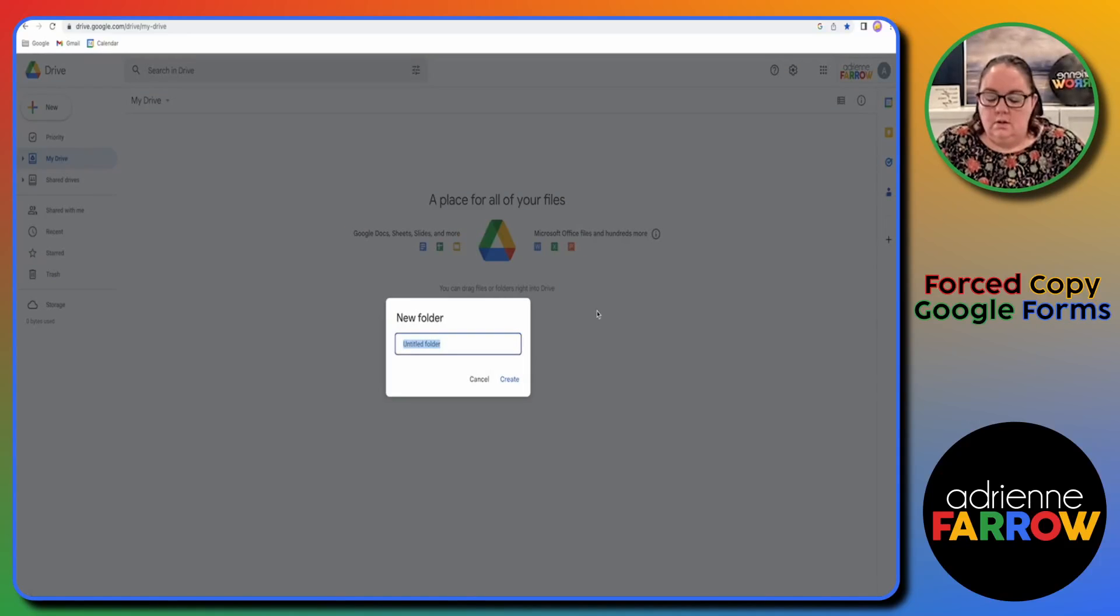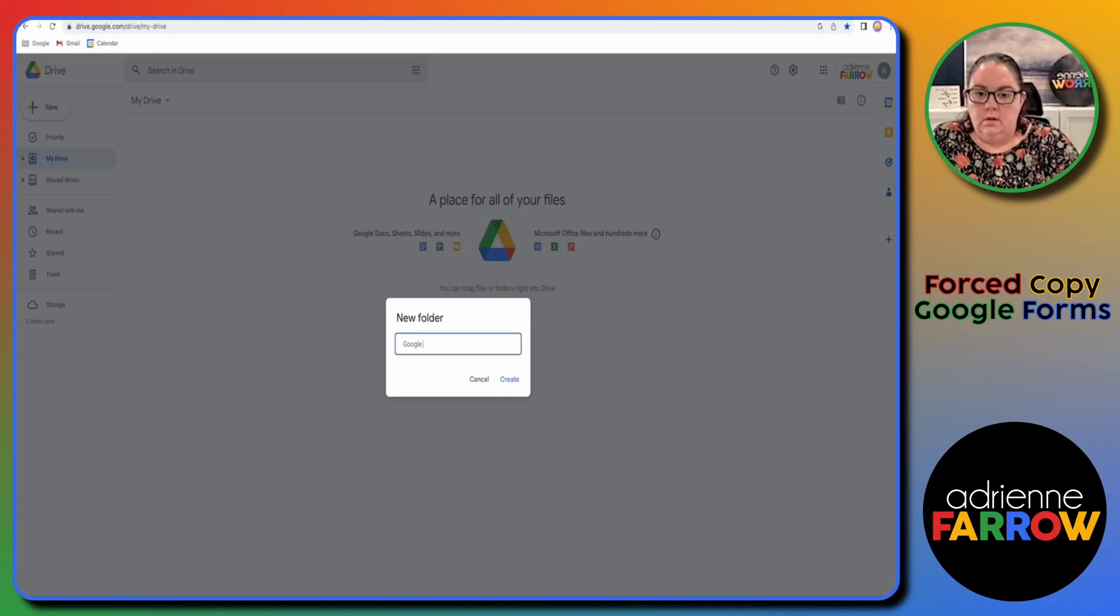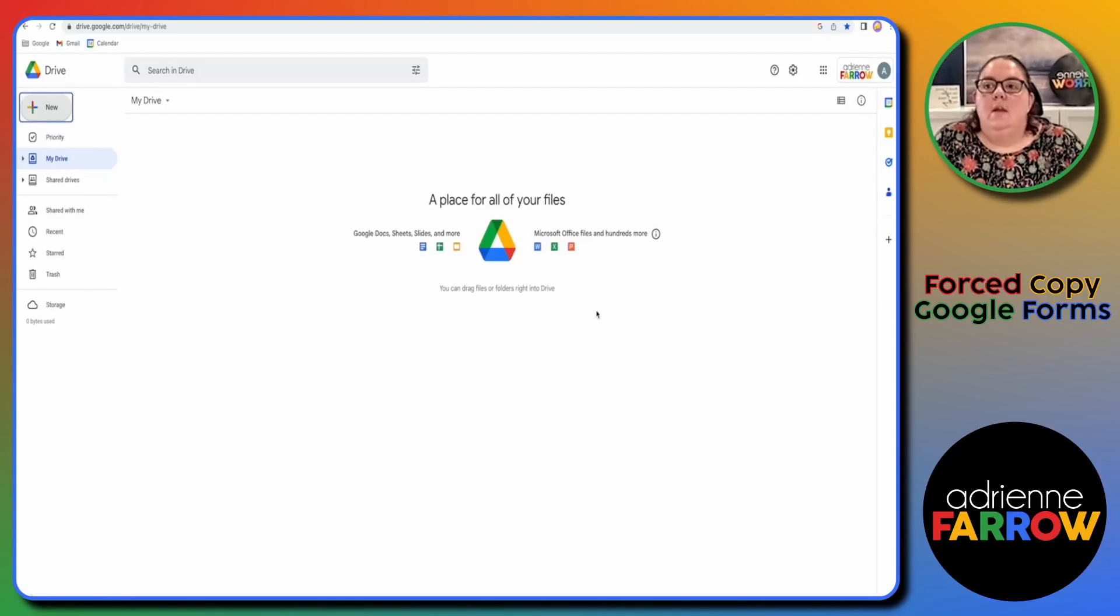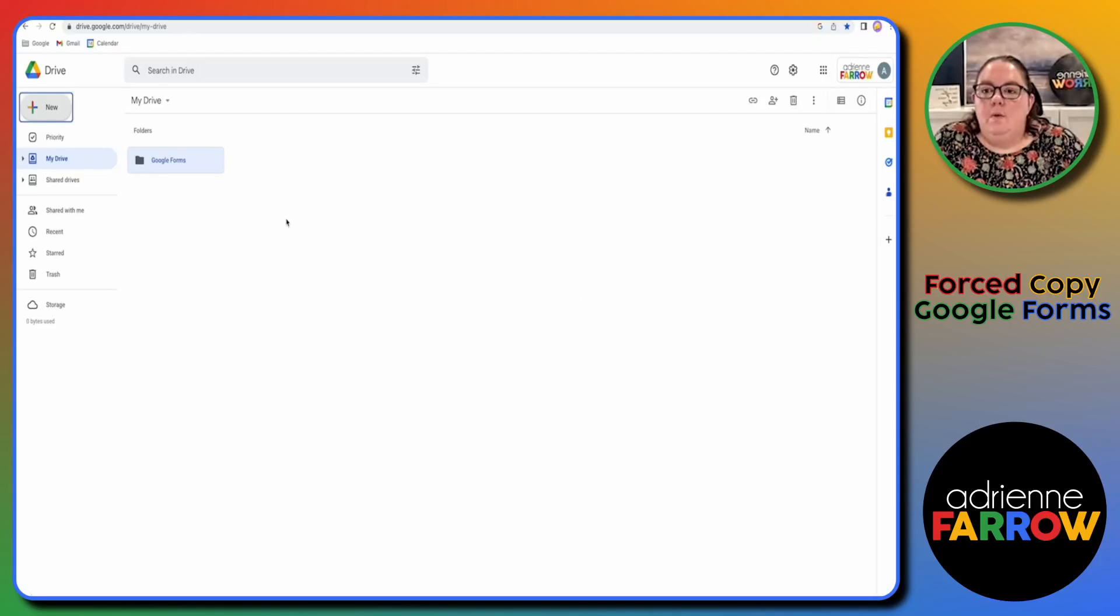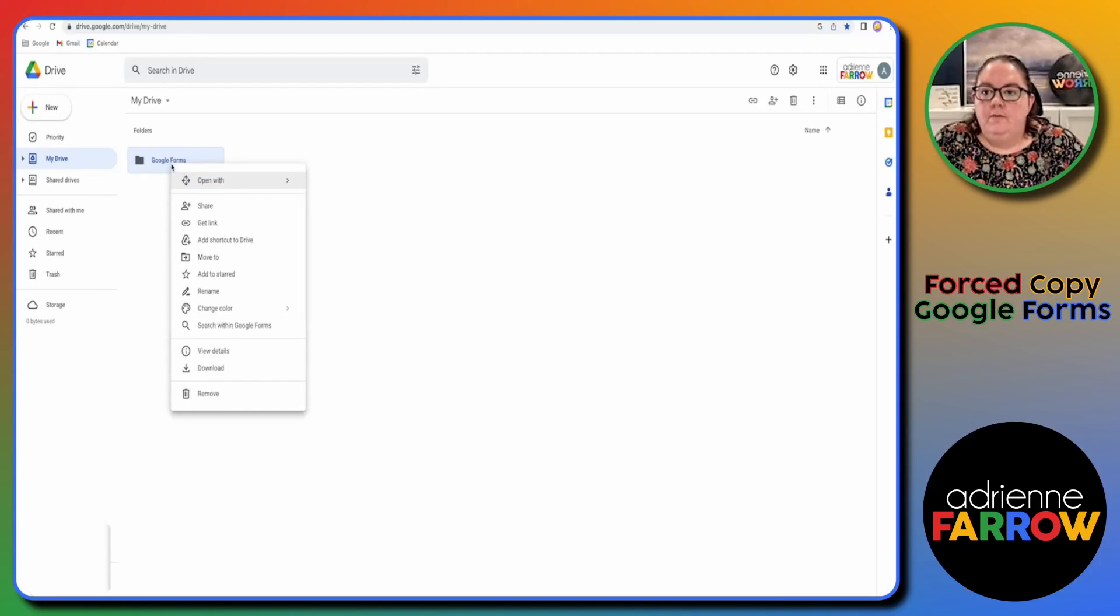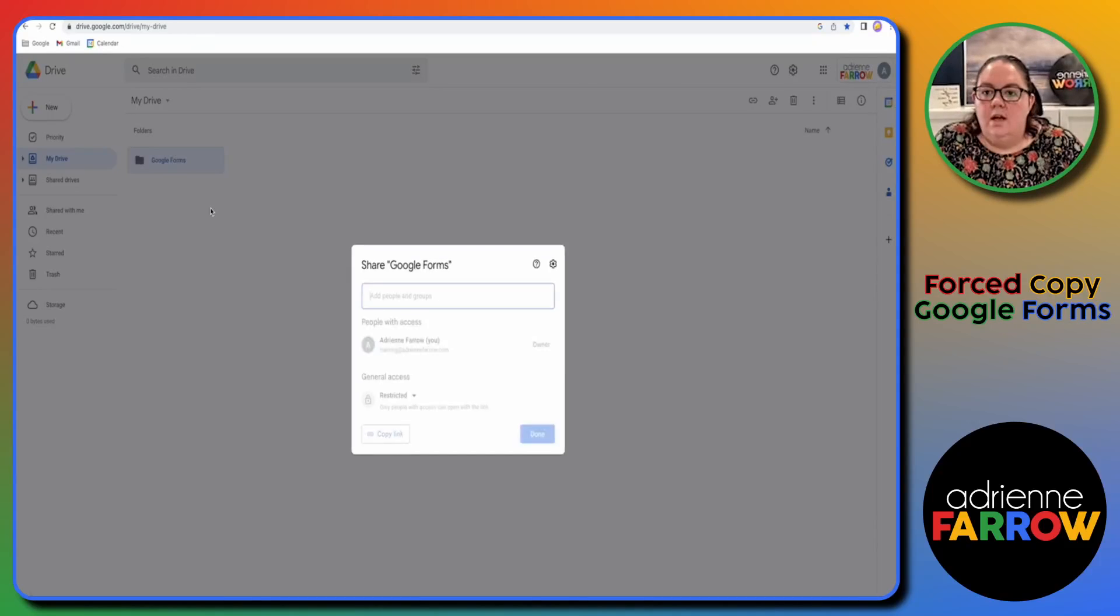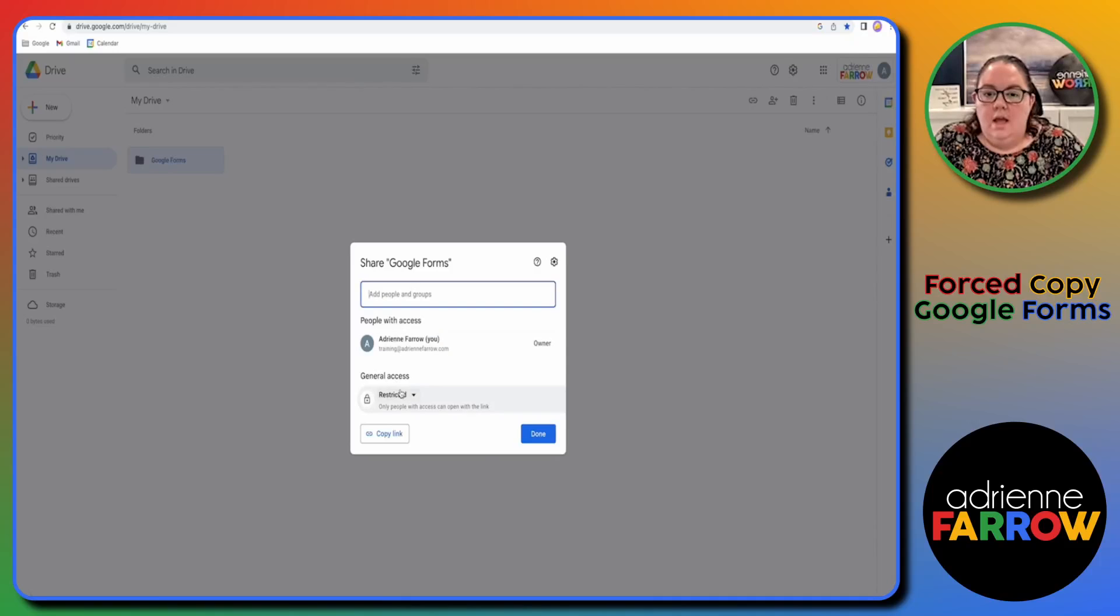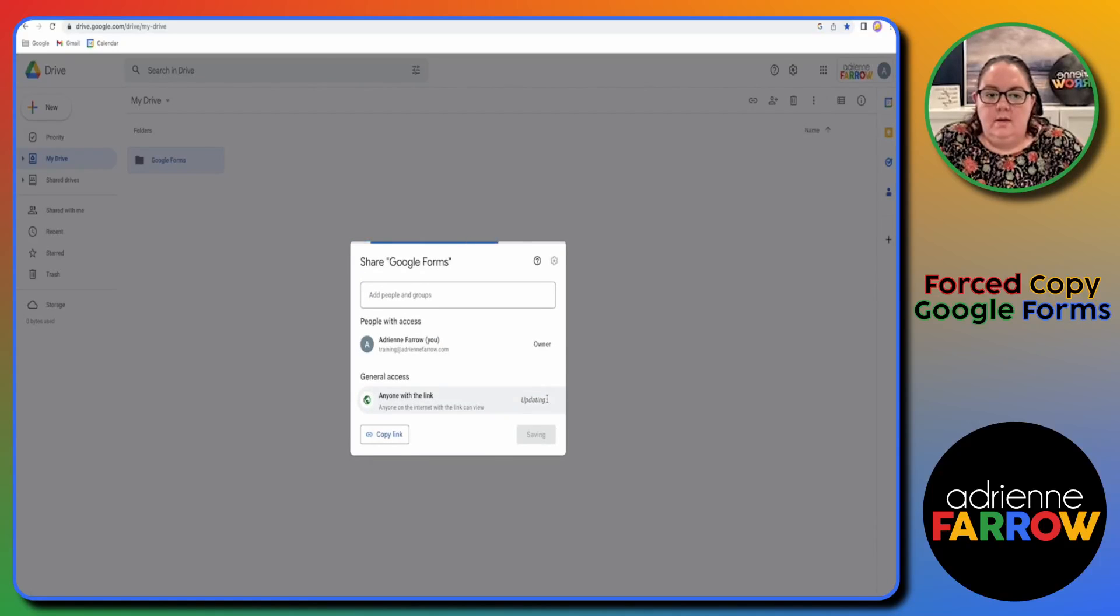So I'm just going to make a Google Forms folder and then I want to set the permissions for the folder to share. Anyone with the link can view.